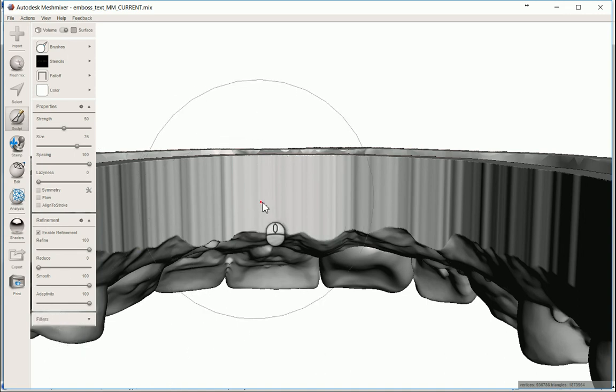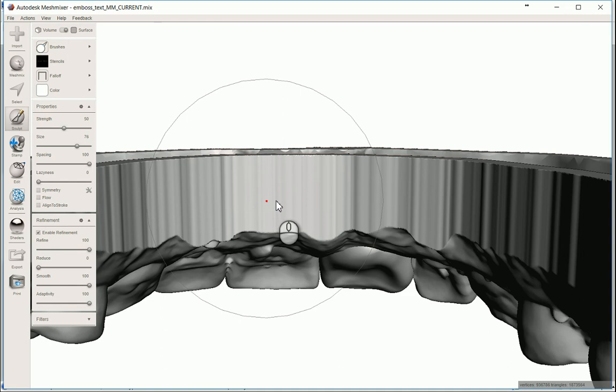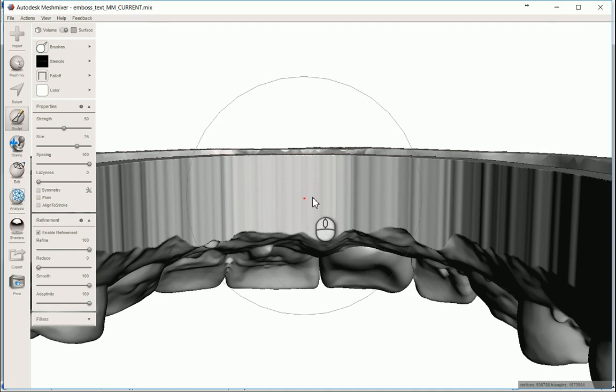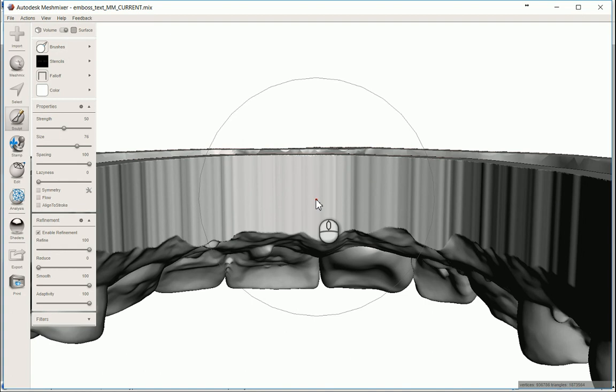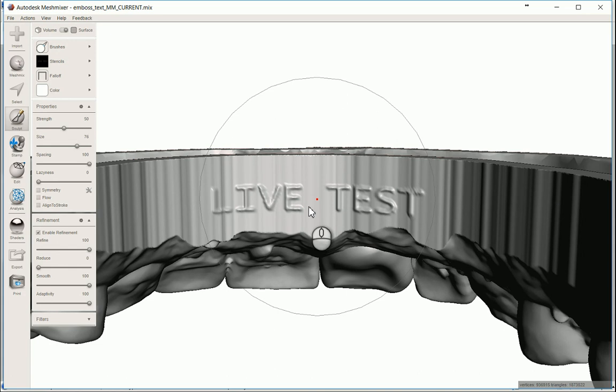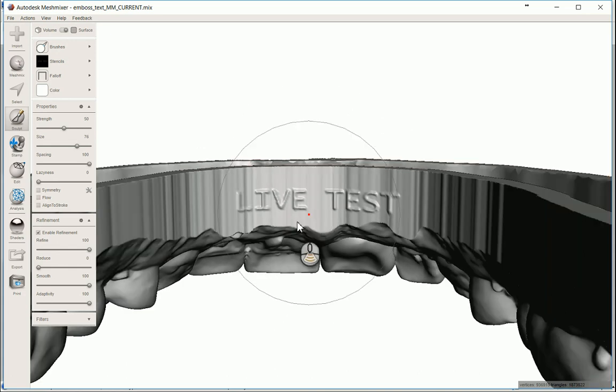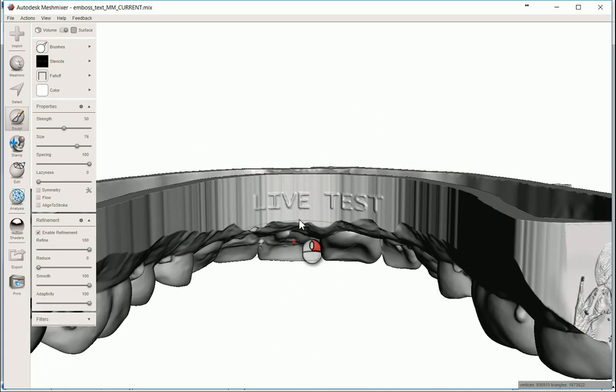So make sure you have all those settings exactly like I do. And I'm just going to line this up kind of right behind the centrals. And I don't know. It looks pretty much wide enough. And I'm just going to single left click. And there we go. We have that text embossed on that model.